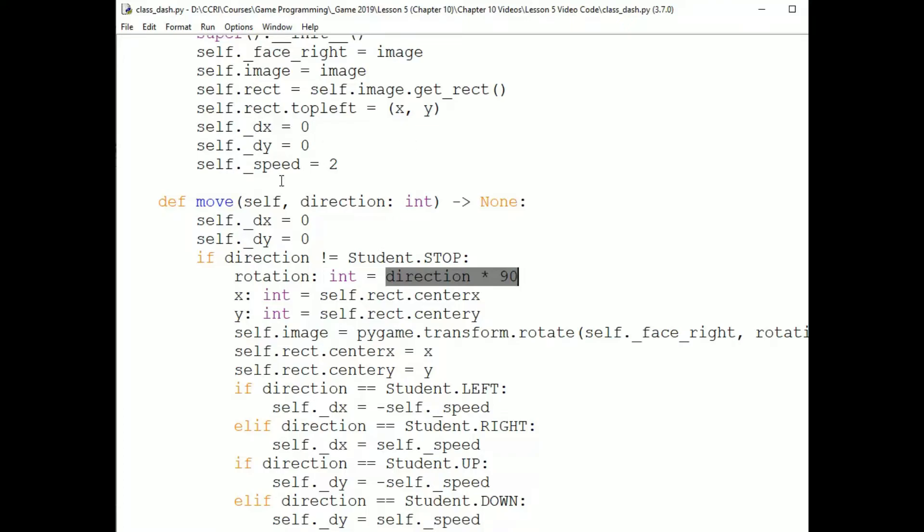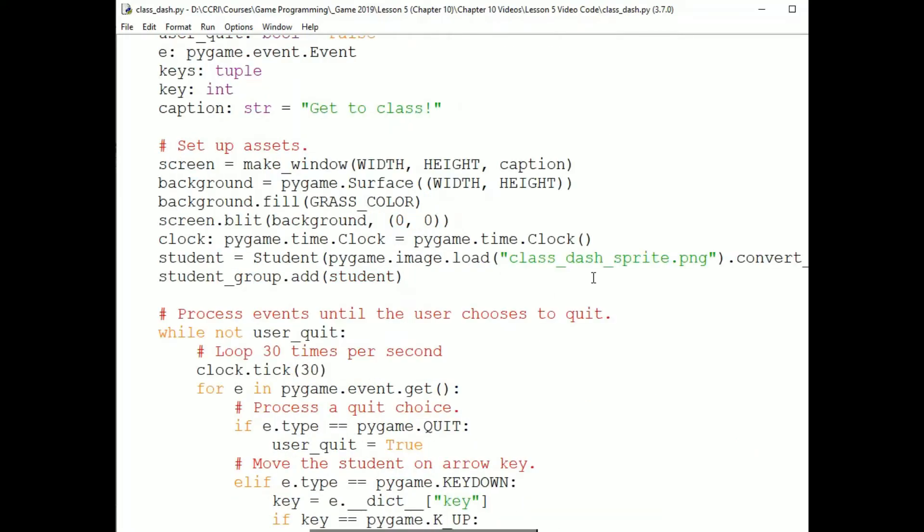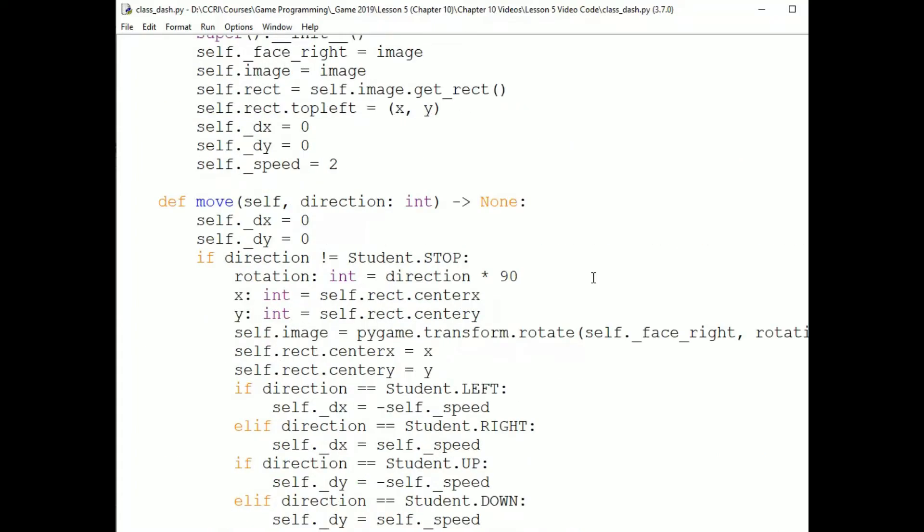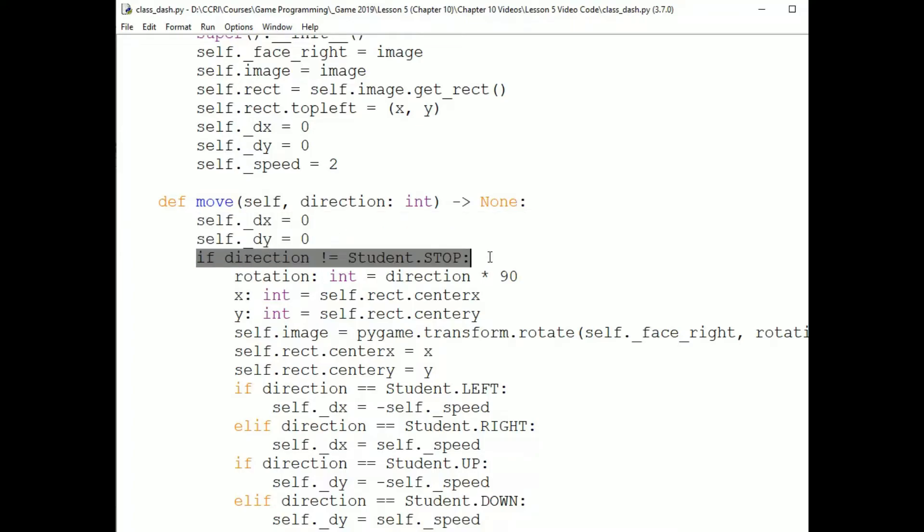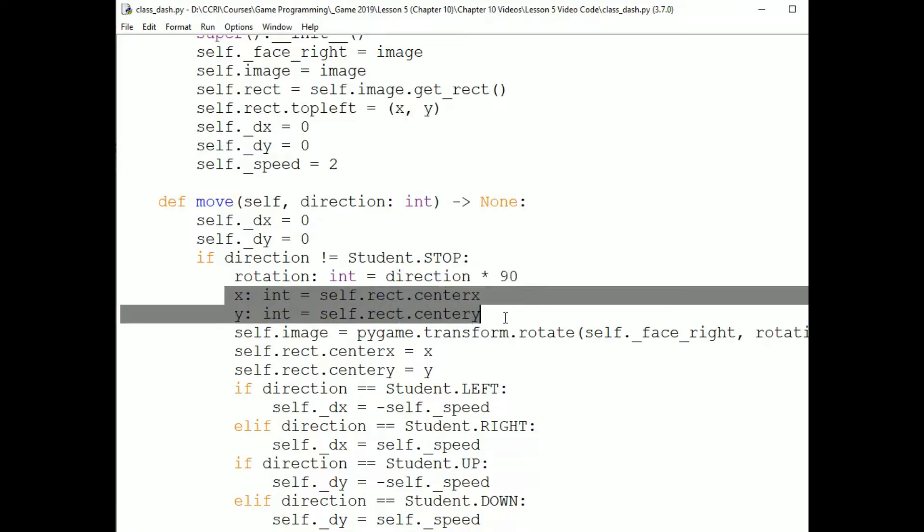Let's go through this start to finish. The program starts with the sprites dx and dy at 0. Now, let's say the user presses the up arrow key. That gets handled down here in the event loop by calling move with the constant student.UP. dx and dy are set to 0. They were anyway, but they're set to 0 in case the sprite was moving.